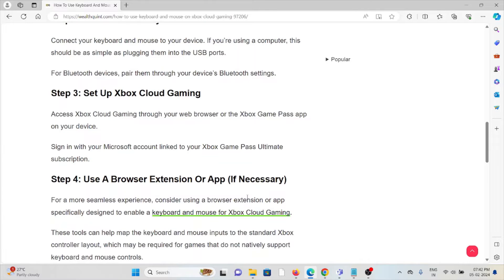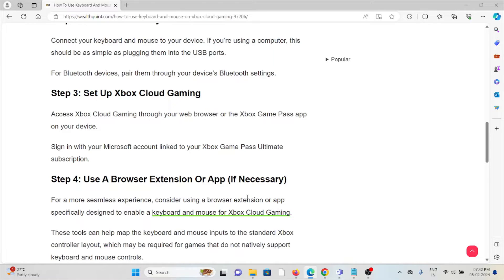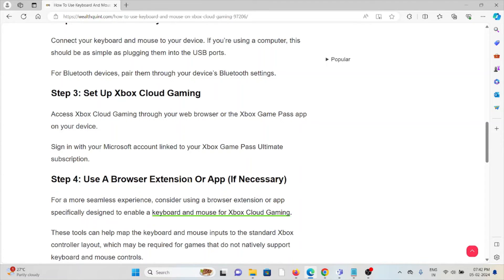Step number three is set up Xbox Cloud Gaming. Access Xbox Cloud Gaming through your web browser or the Xbox Game Pass app on your device. Sign into the Microsoft account linked to your Xbox Game Pass Ultimate subscription.